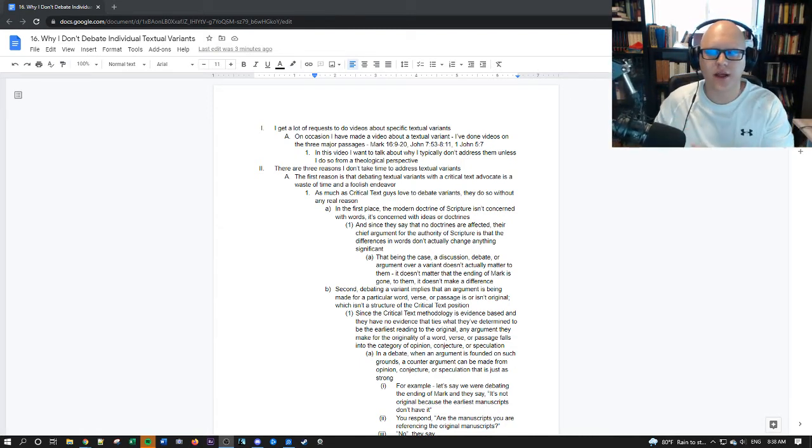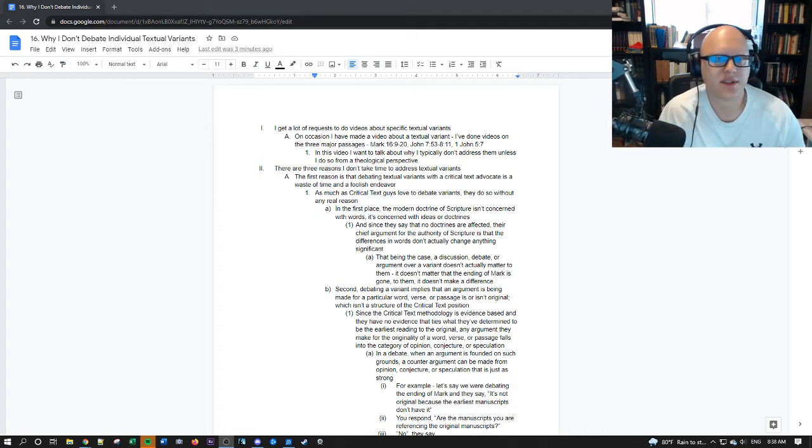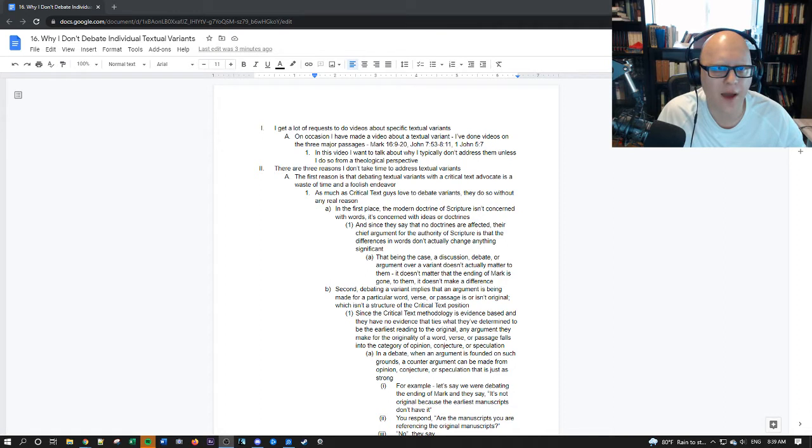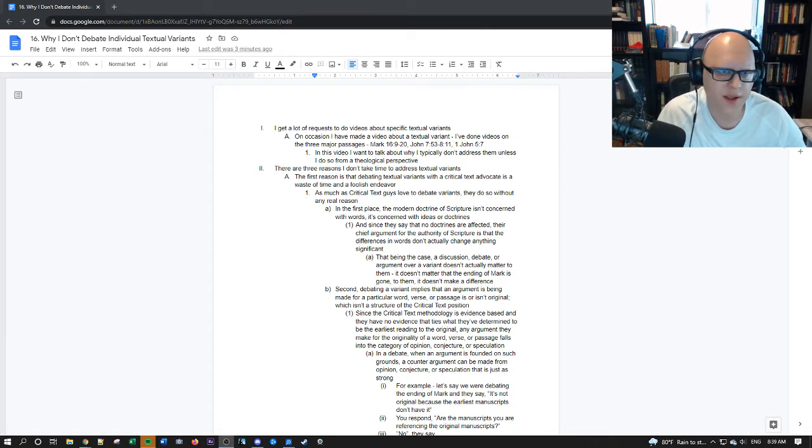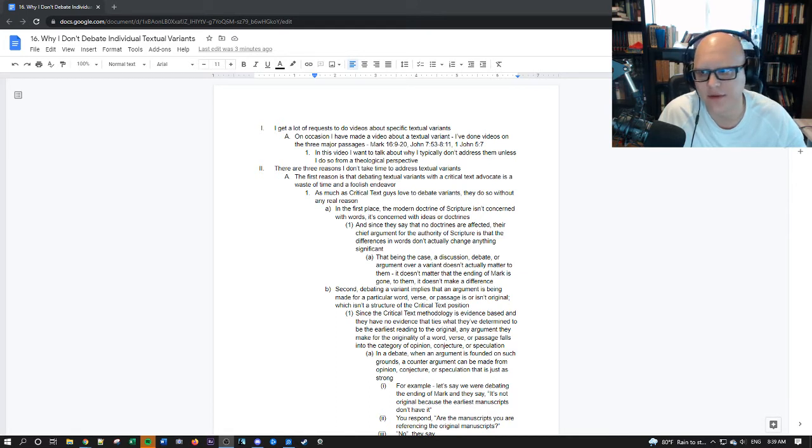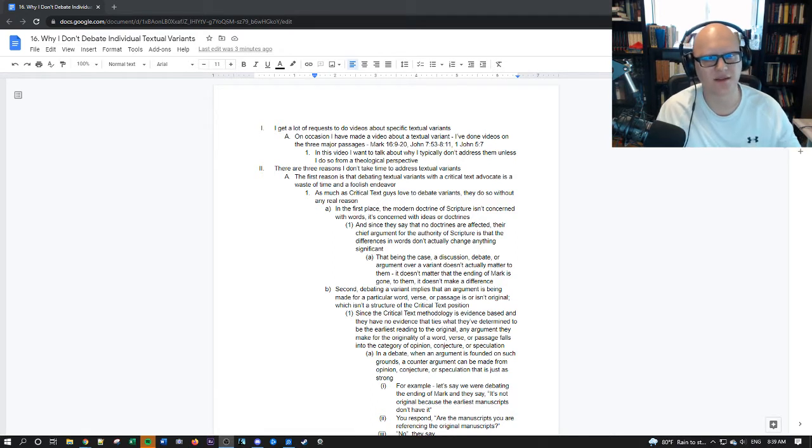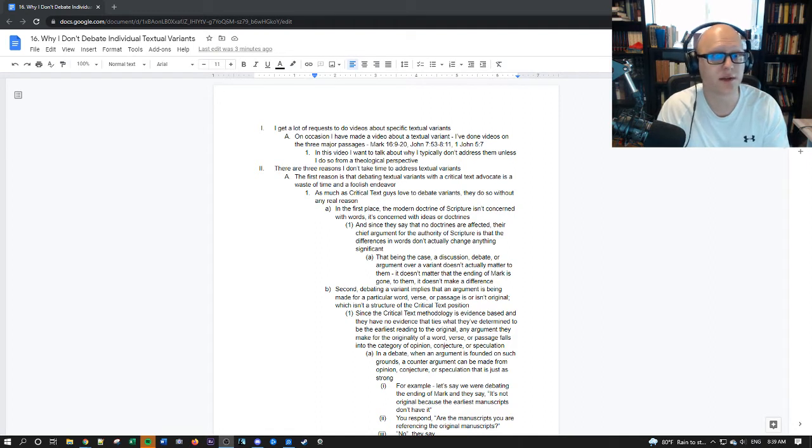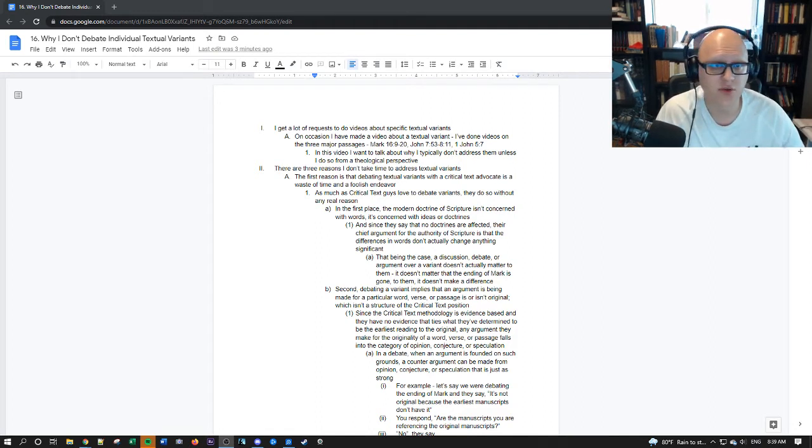So I get a lot of requests to do videos about specific textual variants and on occasion I have made videos on textual variants like Mark 16:9 through 20, 1 John 5:7, John 7:53 through 8:11. But normally when I address them I try to tie it into the theological component of the discussion which is mostly what I focus on. So in this video I want to talk about why I typically don't address them.